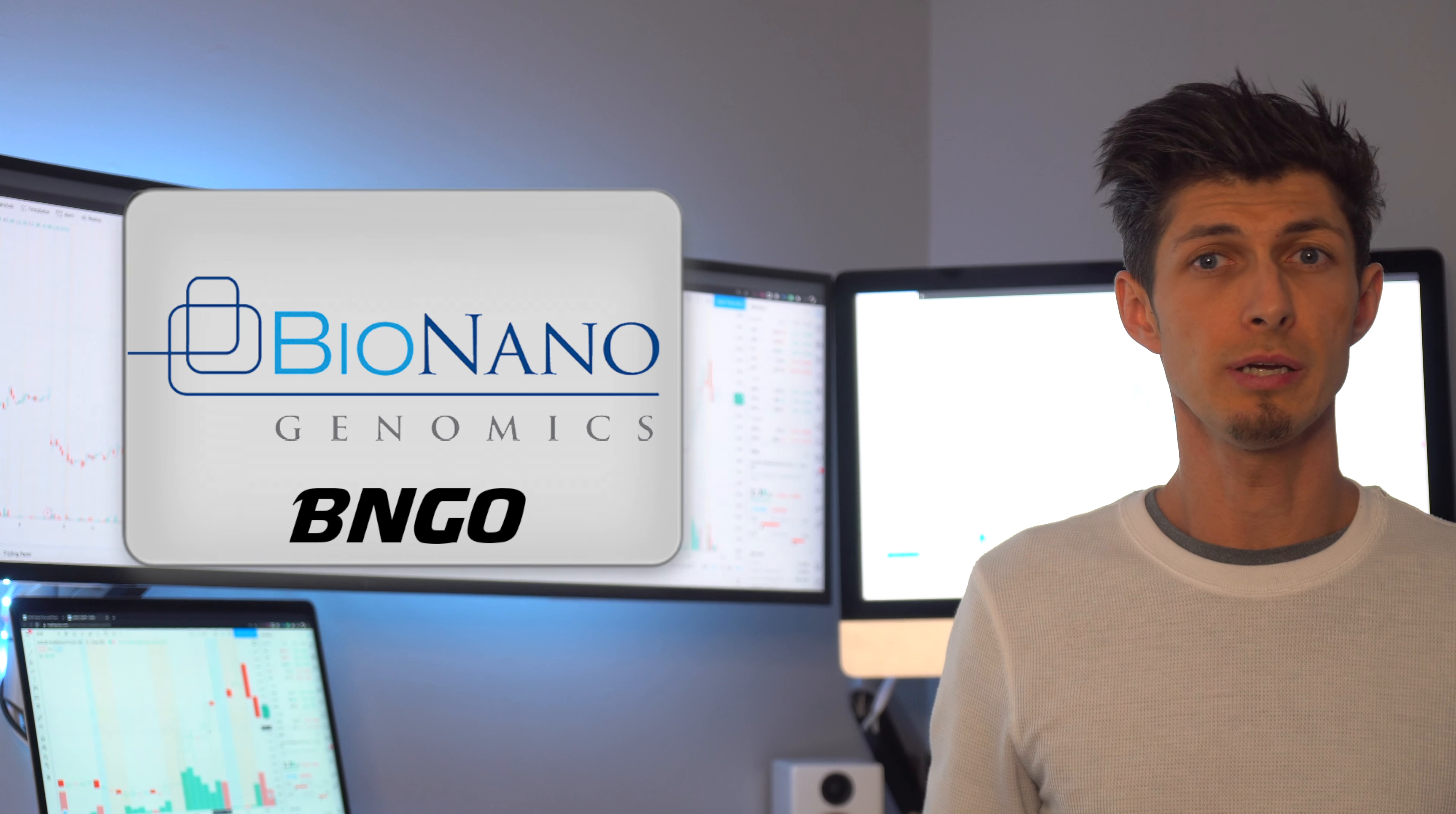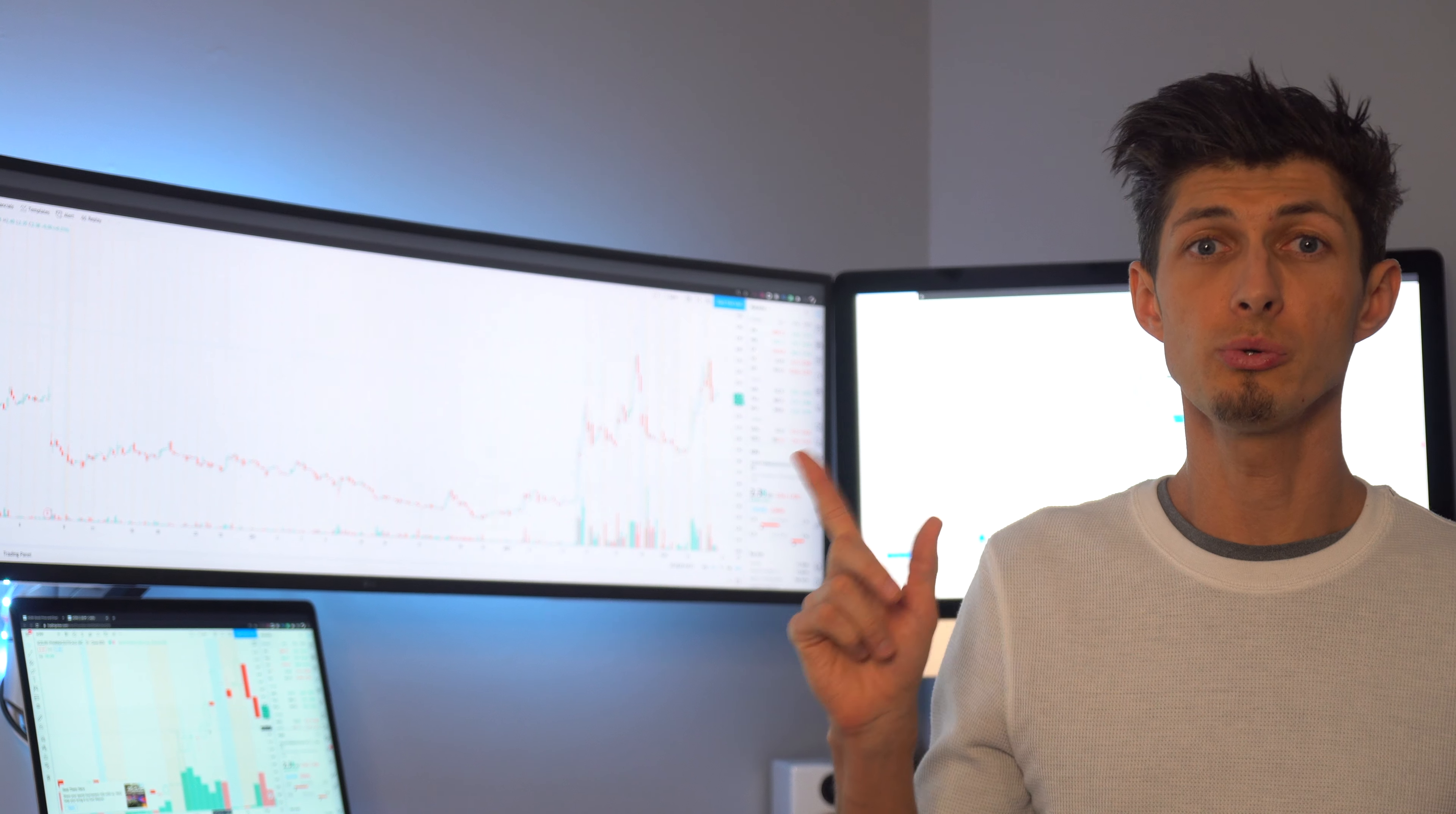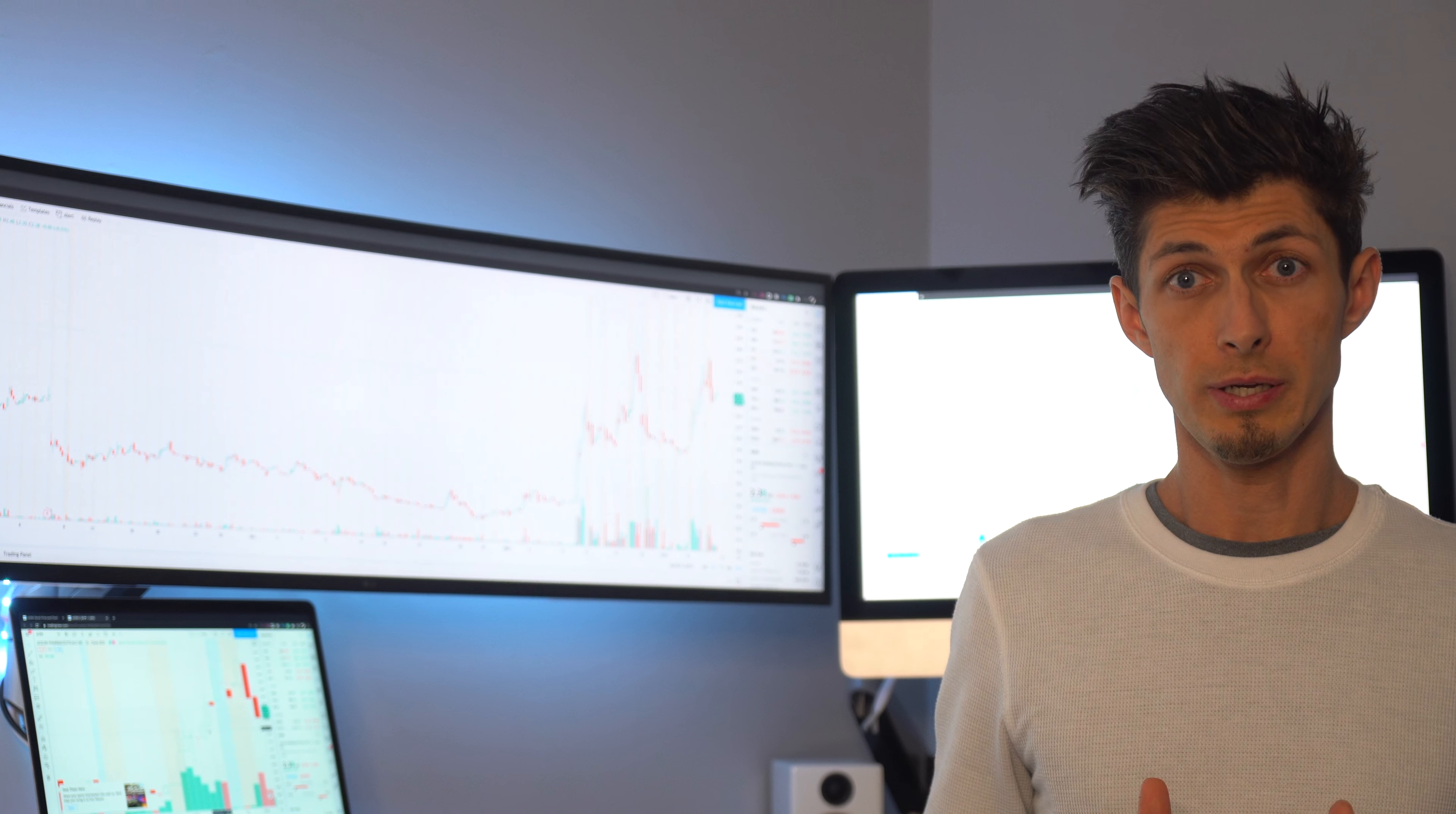This series is made to be a quick 3 to 5 minute video that gets right to the point. Man, have we hit the biospace strong this month.